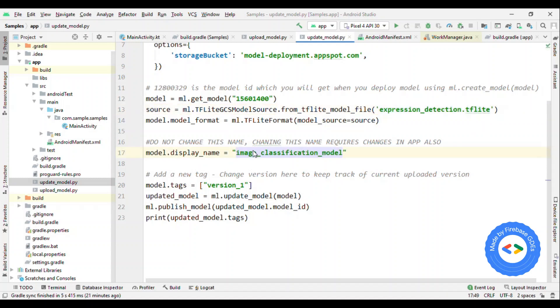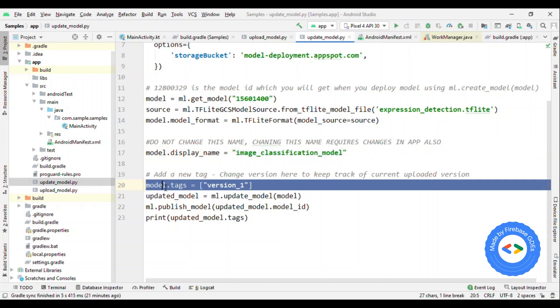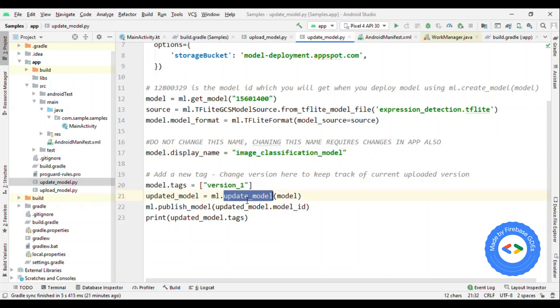Remember to give exact same name here because if you are changing the name here, then this is going to change the name on Firebase also. Eventually that will lead to the app crash or model itself will not be available to you, so you're not able to infer anything. If you want to give tag so that you could remember which version is going on, then you can also add tags. It's completely optional. And finally update the model. Earlier it was publish model, now here it is update model. That's it.